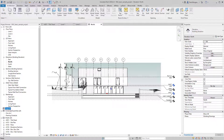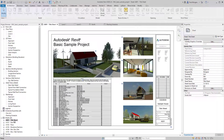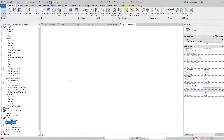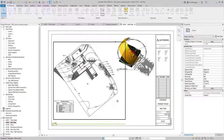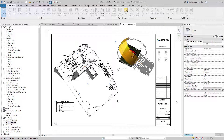Continuing down the project browser, you have legends — none in this project — then schedules, and then the sheets area. The sheets area is much like paper space inside AutoCAD: you place different views onto sheets by dragging them. You can see on the site plan that solar analysis and the site plan itself have been dragged onto the sheet at a certain scale. This is an A1 title block, but you'll have the option to create different size title blocks in whatever style you wish.